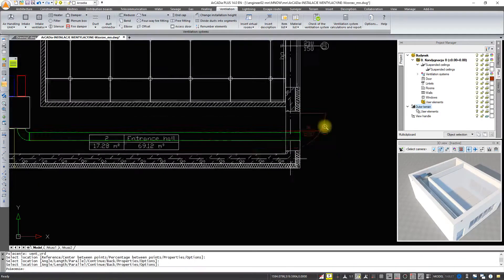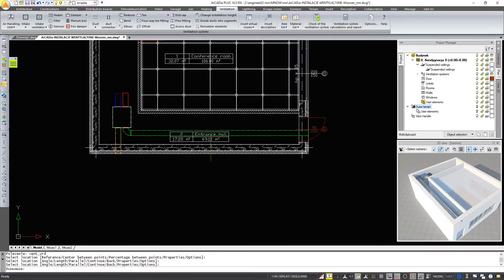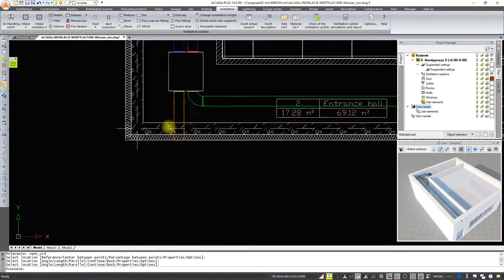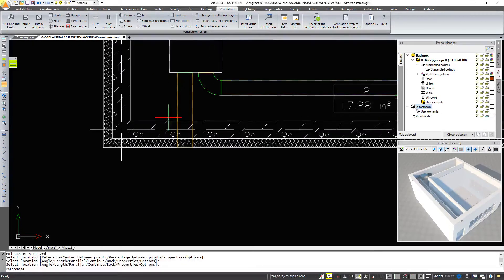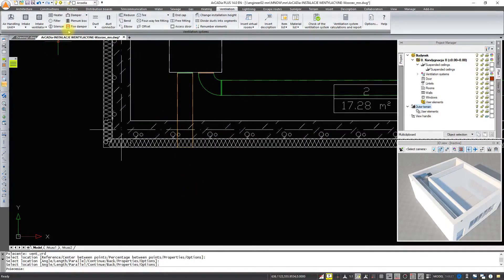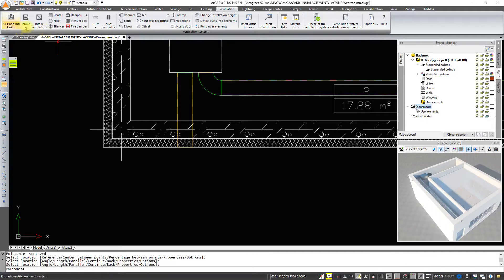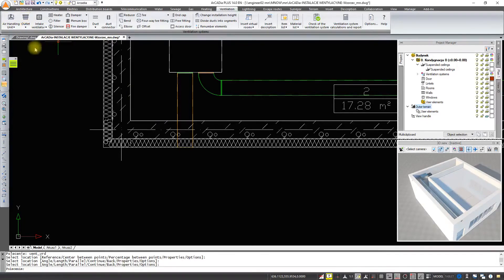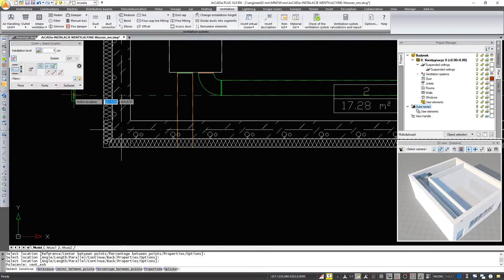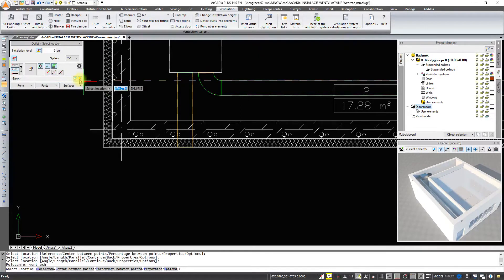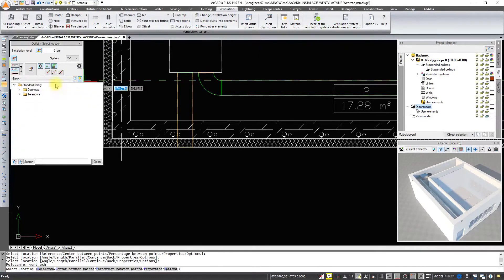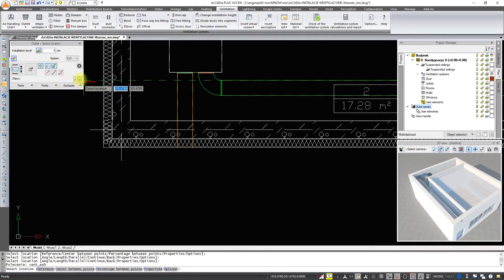Then we are going to put the outlet. We choose the outlet. We can insert it from the library and we can insert any user defined one.